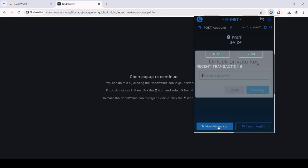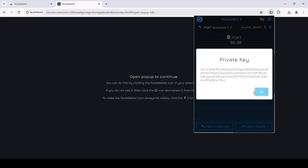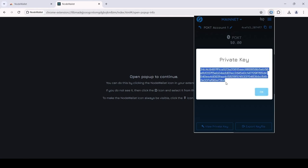You can also check your wallet's private key or download the key file of your wallet from within the extension. You will just be asked to enter your password in order to access them.